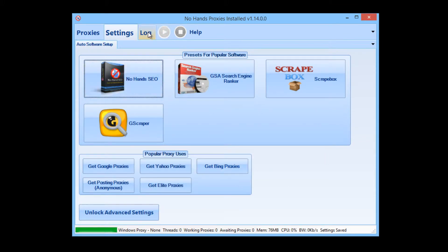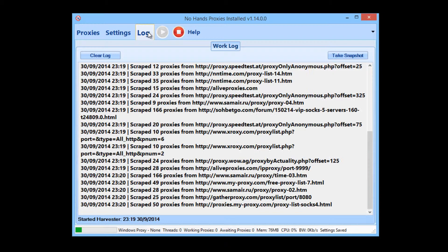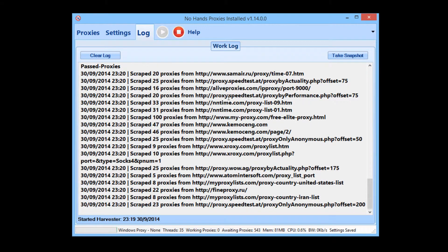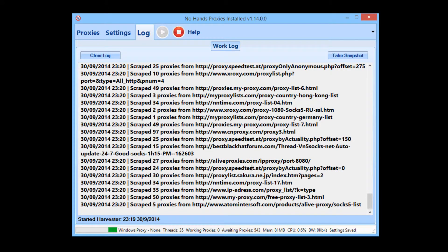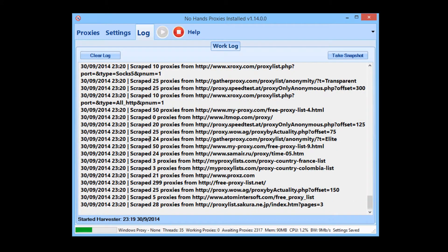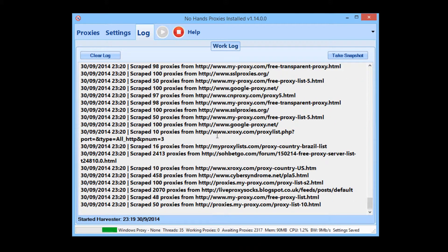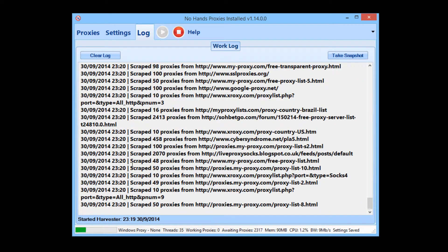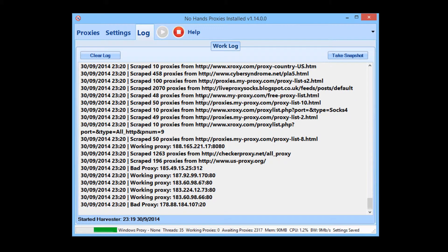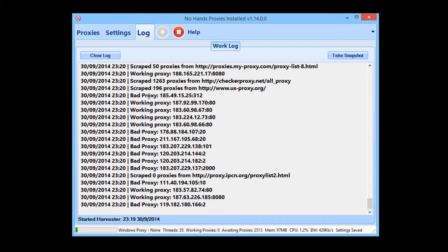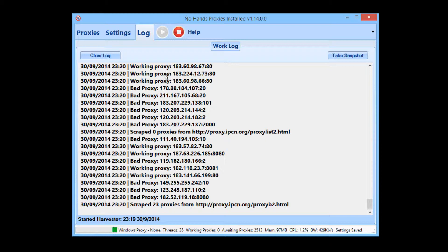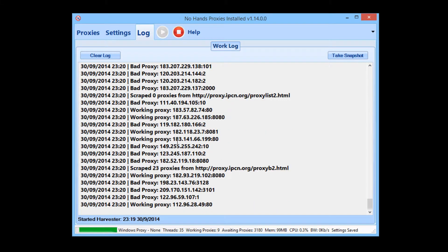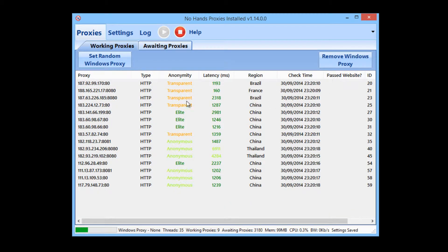Now that's done, all I need to do is hit the Start button and wait for the proxies to start rolling in. When I hit Start, No Hands Proxies is going to go off and scrape hundreds of thousands of proxies. Once it's harvested all those proxies, as you can see, it's now started checking them — finding out which ones are working and which ones aren't.